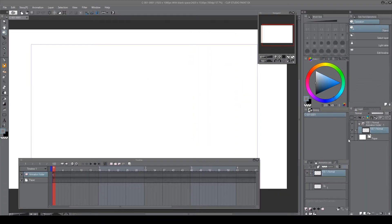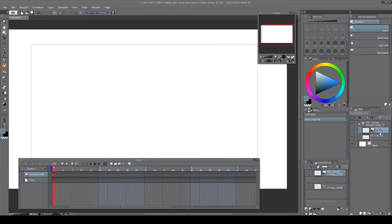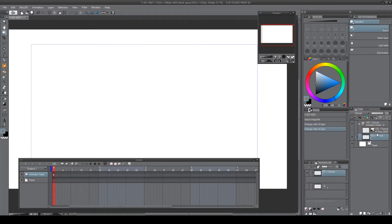What you'll want to do is drag the images into the layer section, which I'll be doing right now. You'll want to place them in the animation folder and not outside of it, because if you place them outside, they will still appear on the timeline but you'll get a bunch of them and they won't be stacked neatly — they'll just create a mess in your timeline.